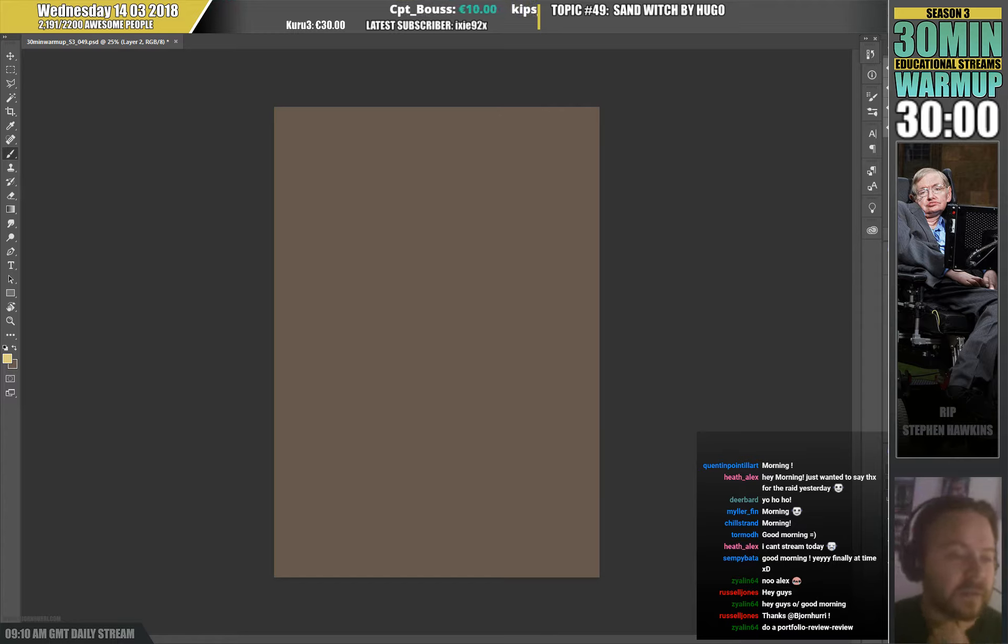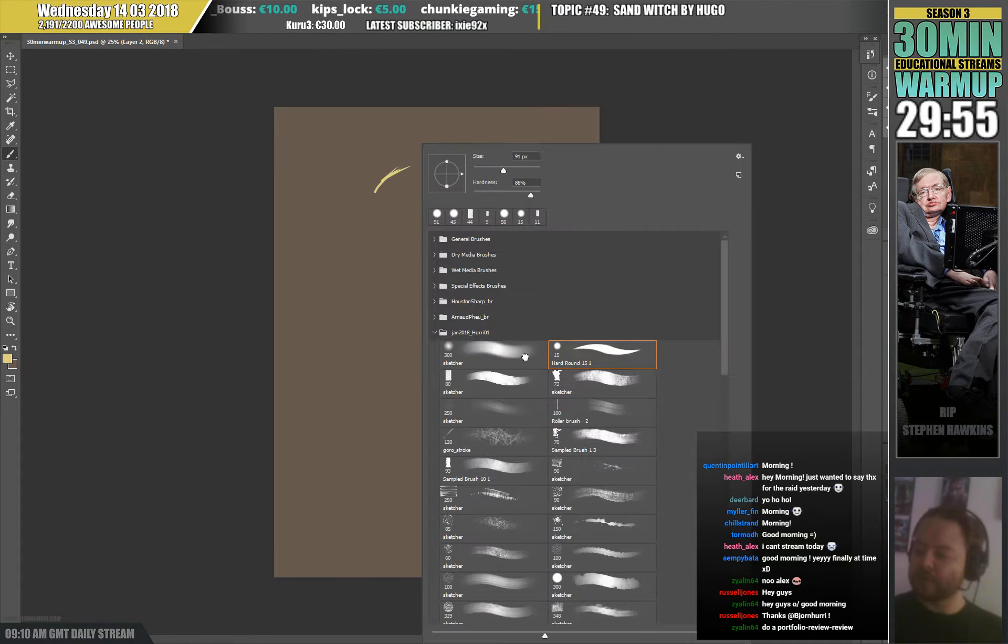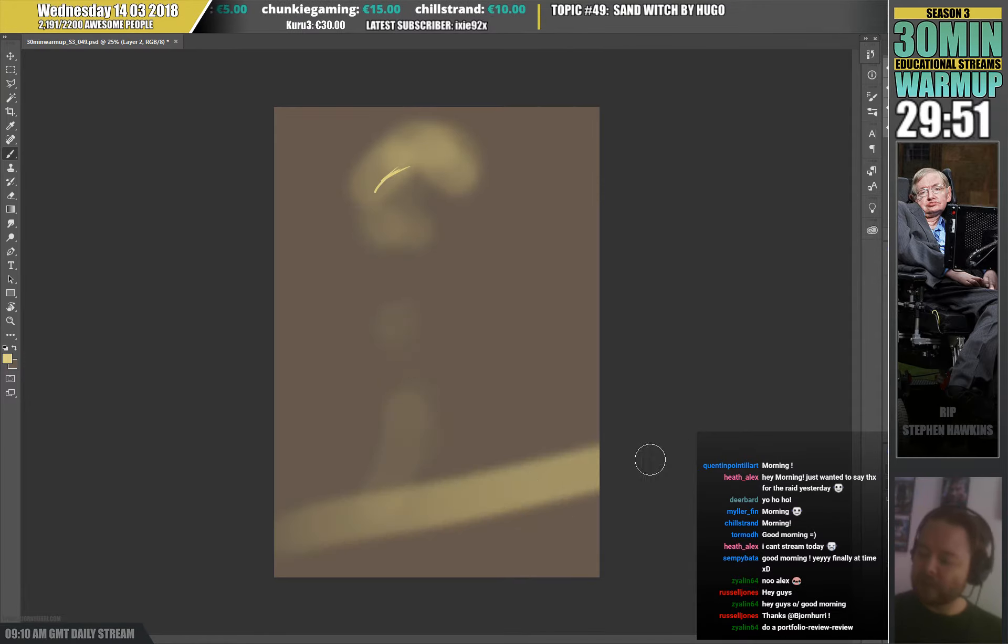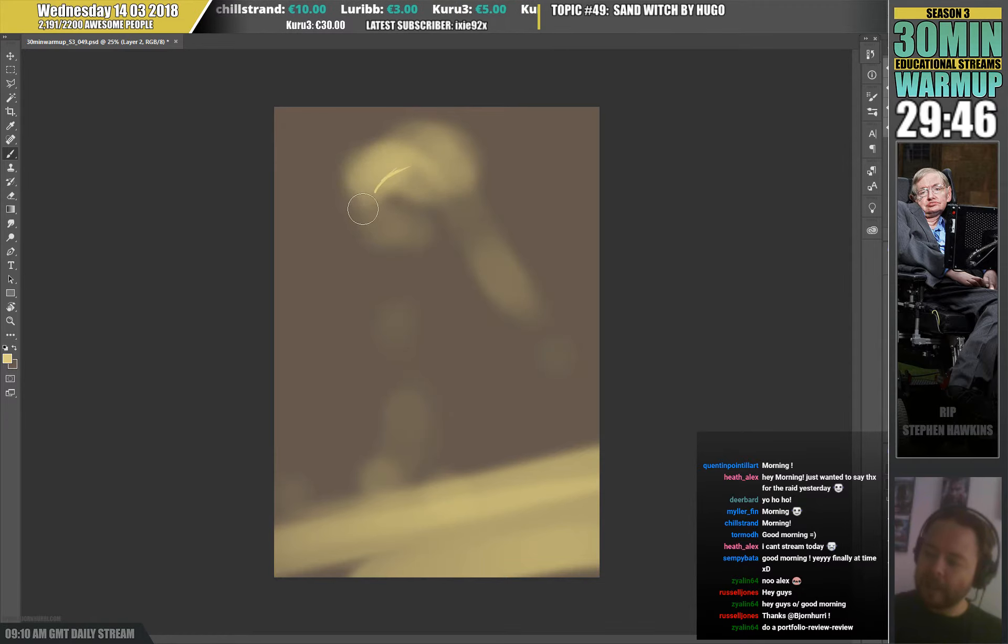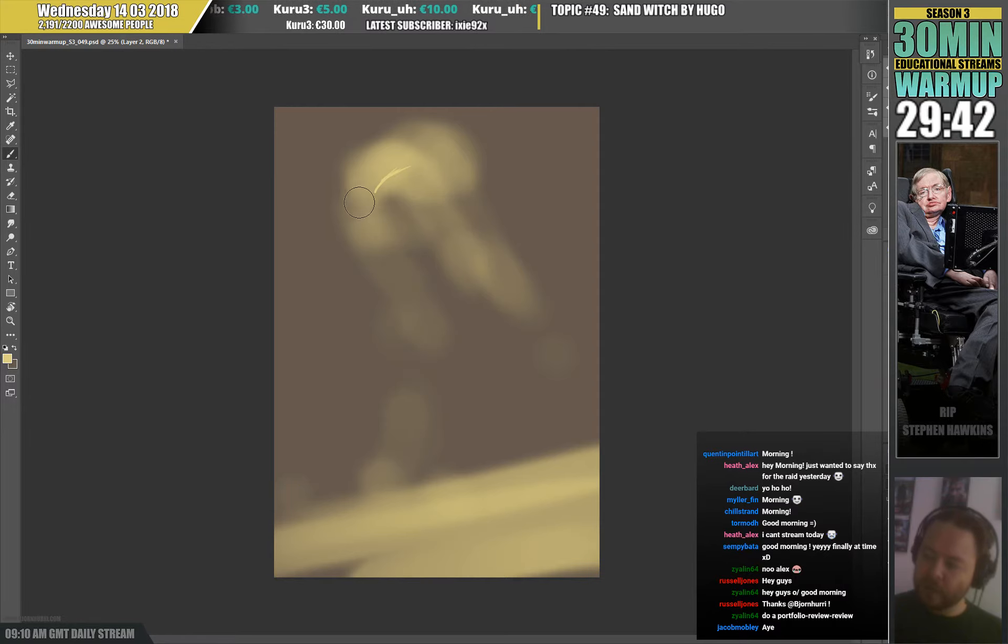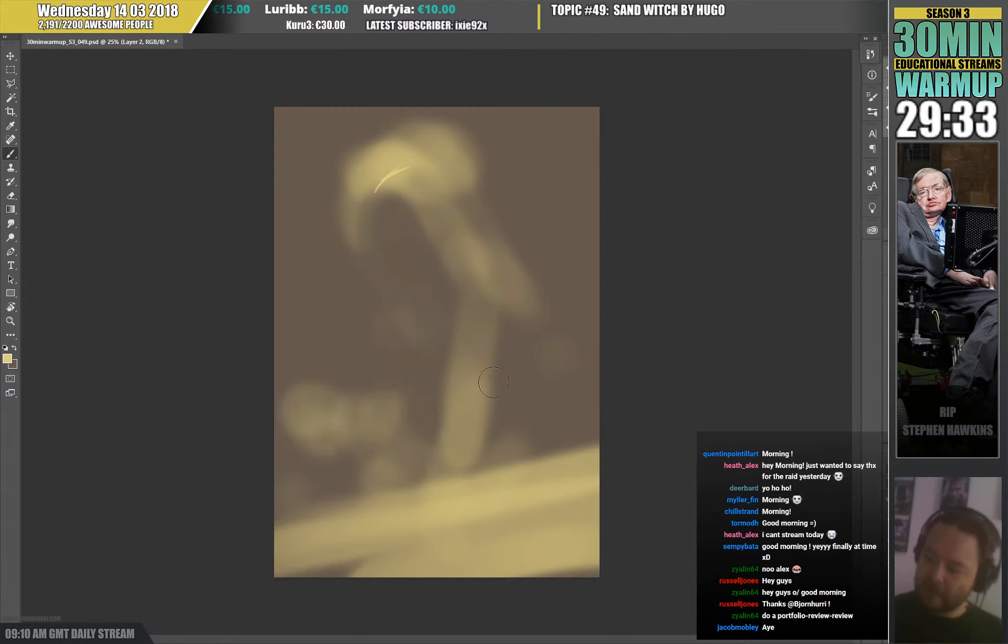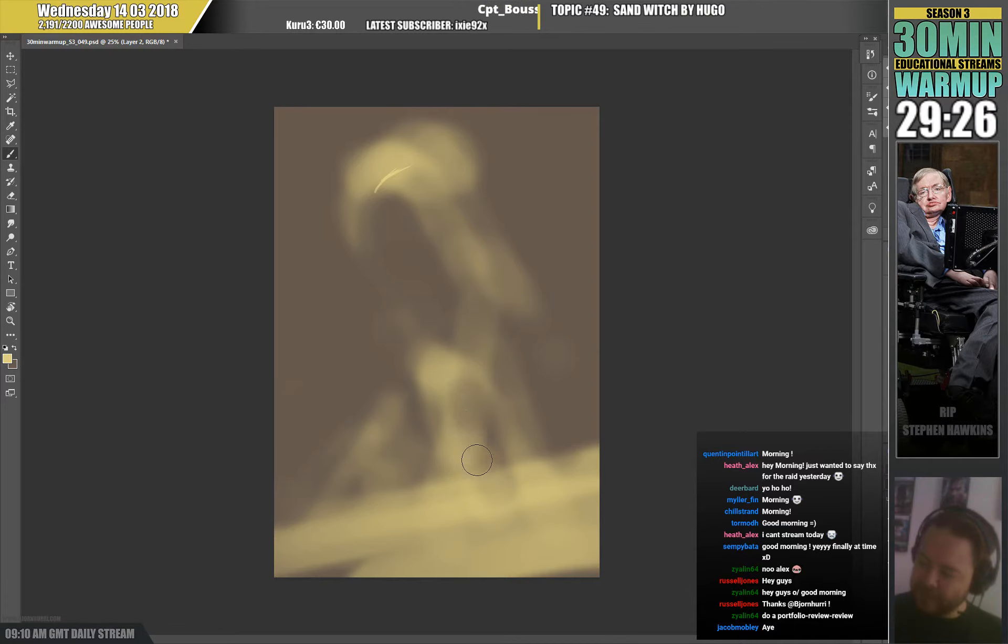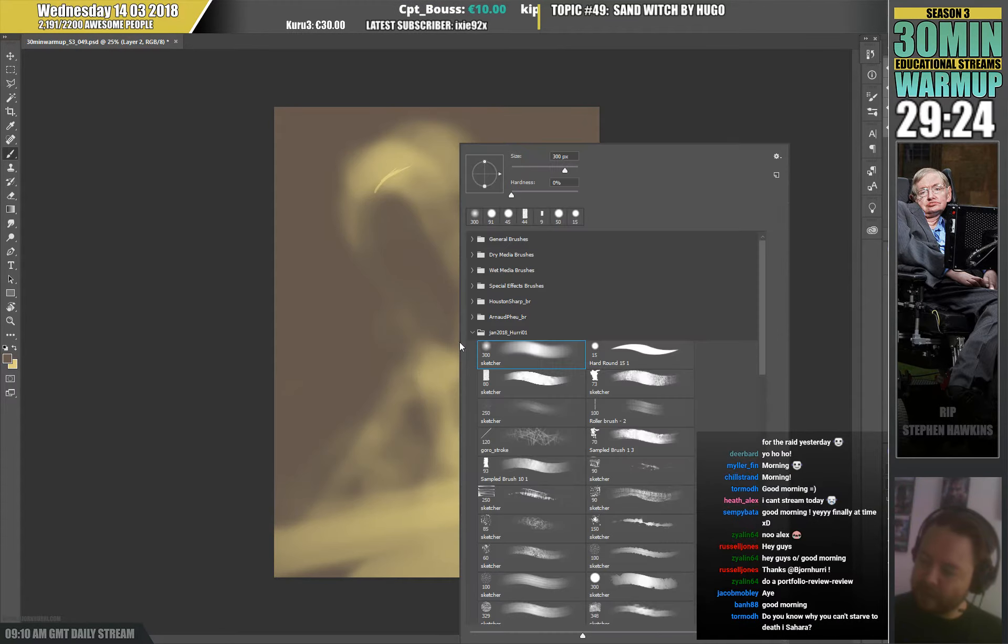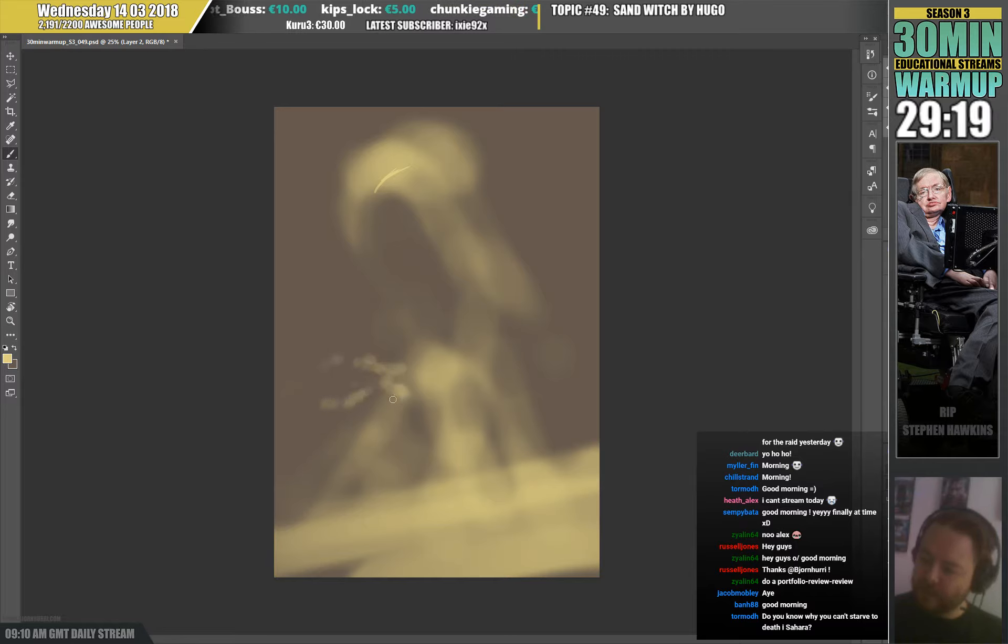Alright, time to start. Topic is Sand Witch. Hugo wanted me to draw it. So I kinda saw this sand and caped or hooded witch kinda emerged from the sand, having the sand fall off as she's standing up with her witch's fingers.